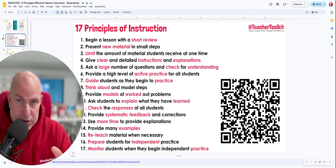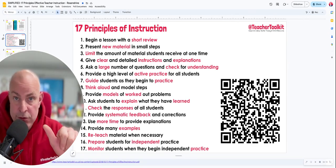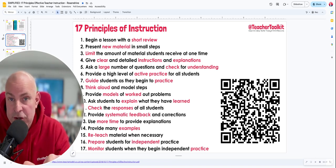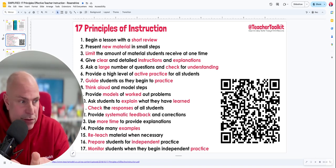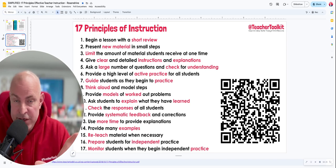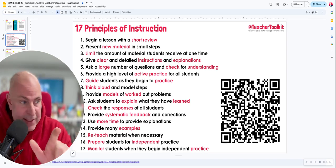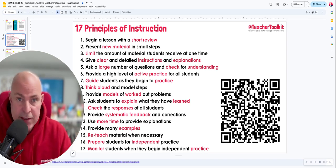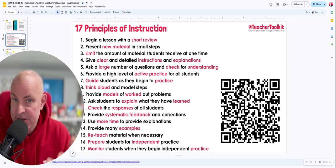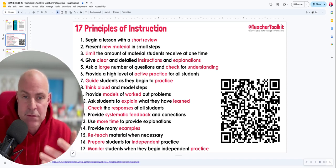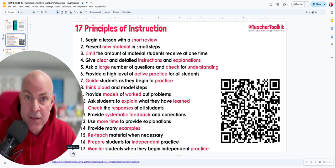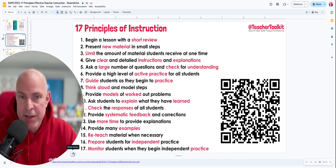What you should consider is: how do you adapt these principles to suit your own context, content, and students? How can you focus on retrieval and checking for understanding a lot more? And how can you be flexible, given different periods of the year, different students, anxiety levels, and so on? I hope it helps — bye for now.